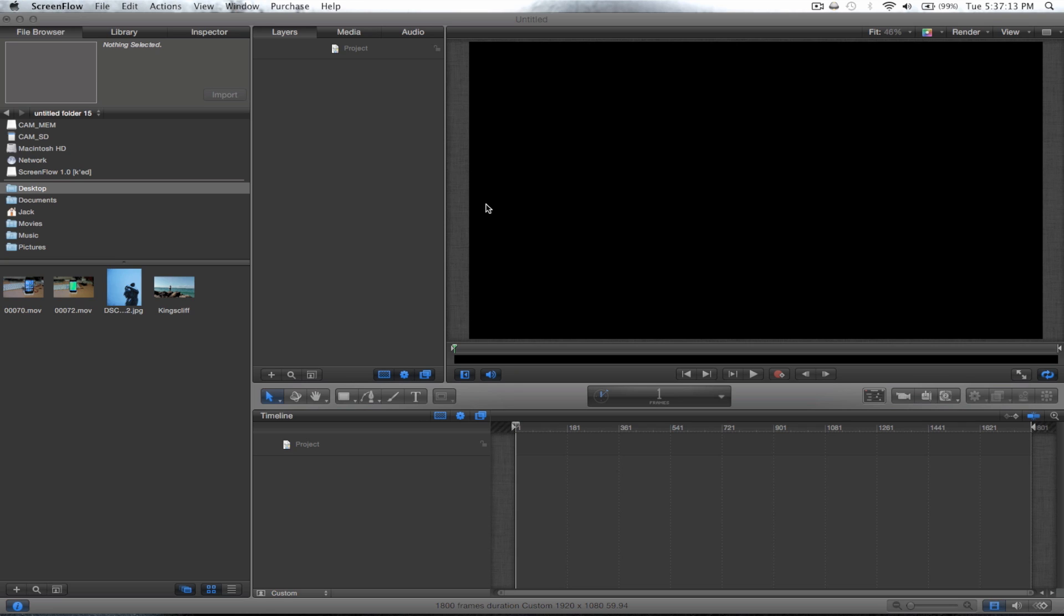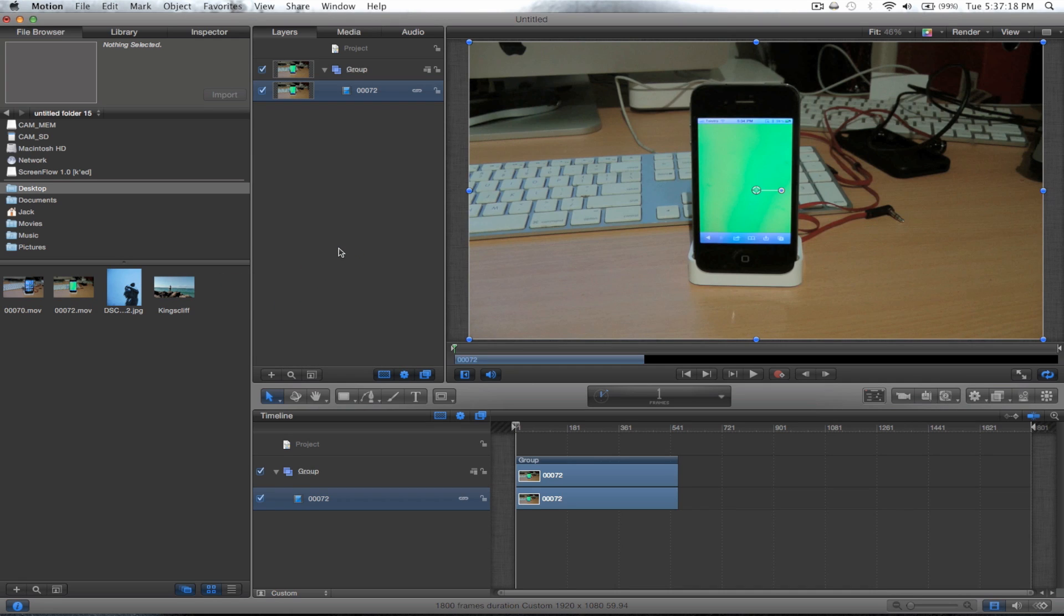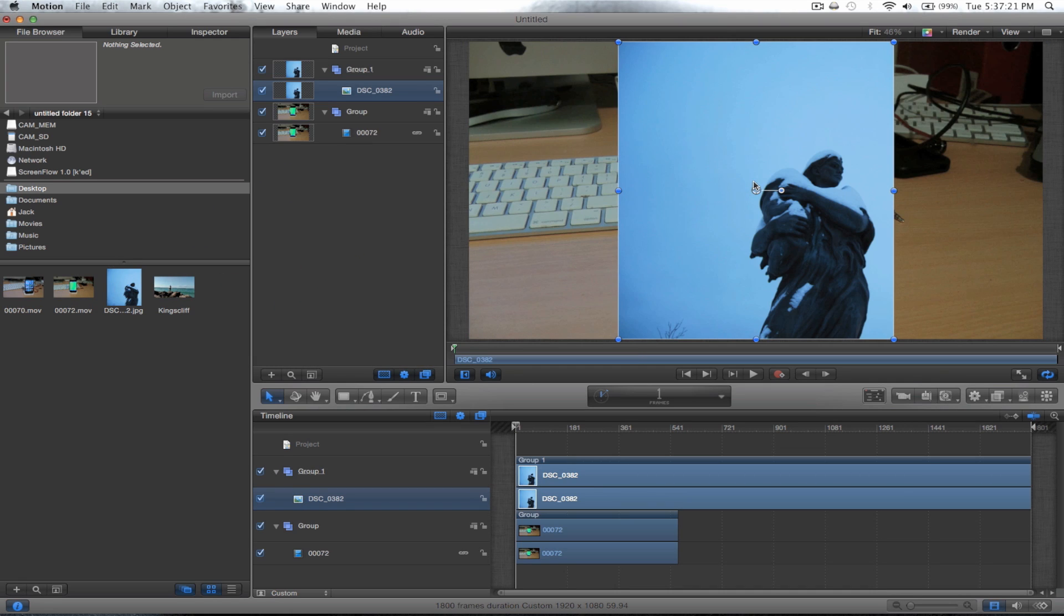Hey everyone and welcome to a new tutorial in Motion 5. Today I'm going to be showing you how to four point motion track. Okay, so you need your base clip and something you want to superimpose over the screen.